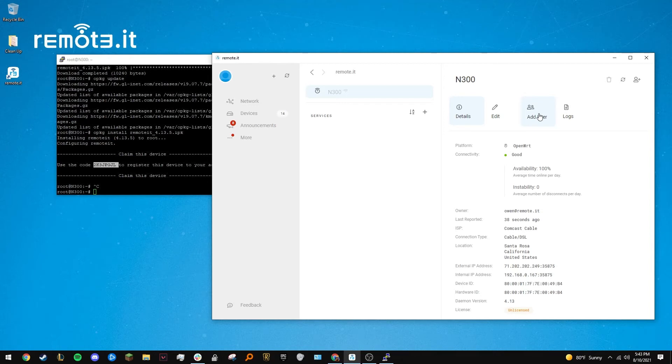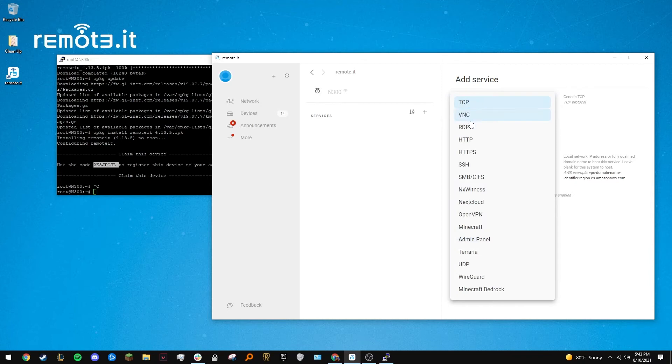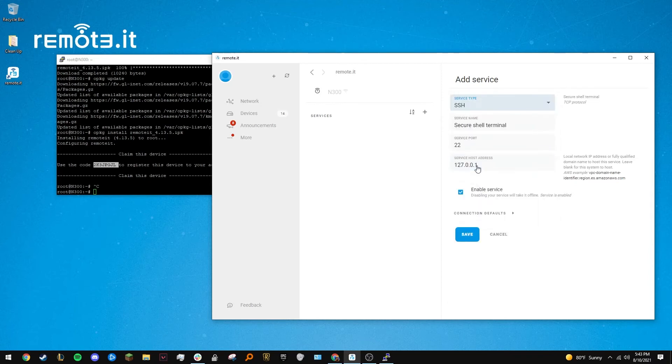Let's start with SSH. Click the plus icon next to services to add a service. Under service type, select SSH. Then hit save.